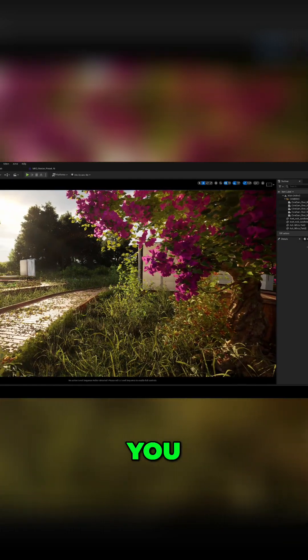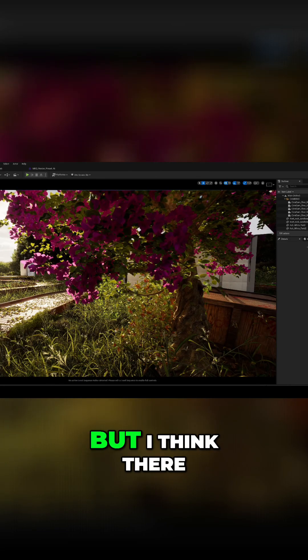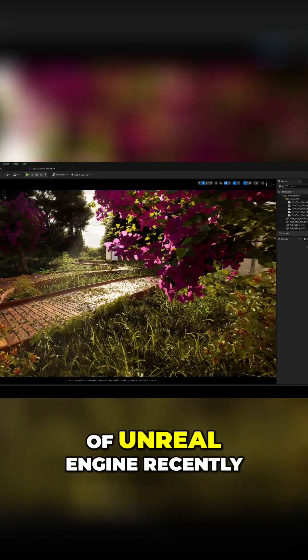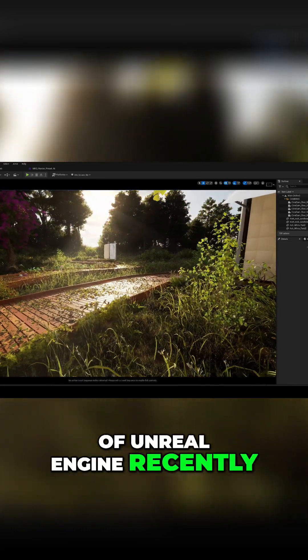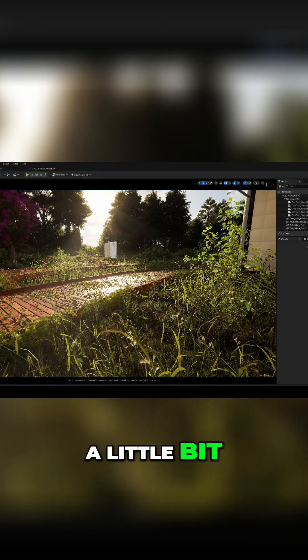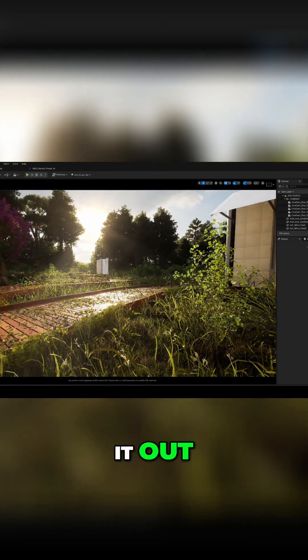you typically wouldn't have to do this, but I think there was a change inside of Unreal Engine recently, and it kind of broke things for me a little bit. And it took me a while to figure it out,